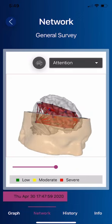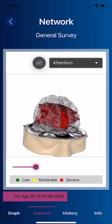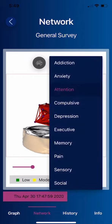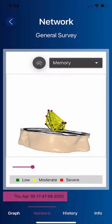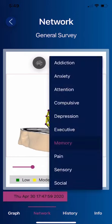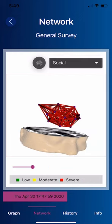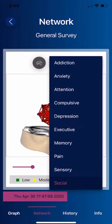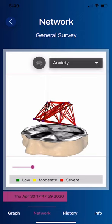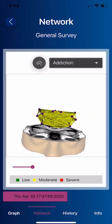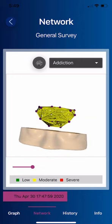Here's the attention network. I'll move this down so we can see it and remove the cortex. Here's the memory network — it's yellow because it's moderate. Here's the pain network, the social network, the anxiety network, the addiction network, and so on. This gives someone who fills it out honestly an evaluation of the severity of their symptoms as they link to the networks of the brain.